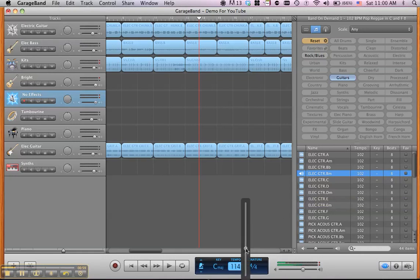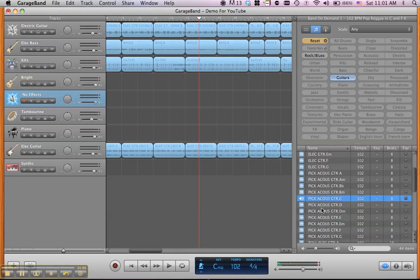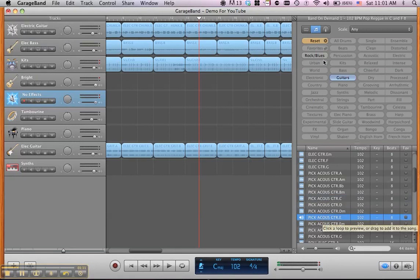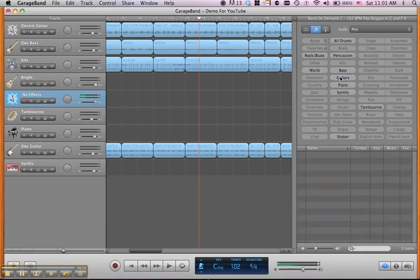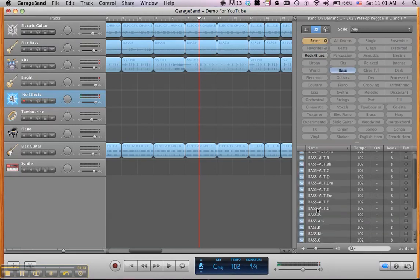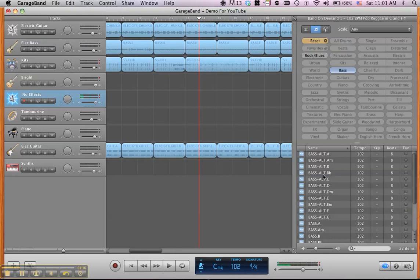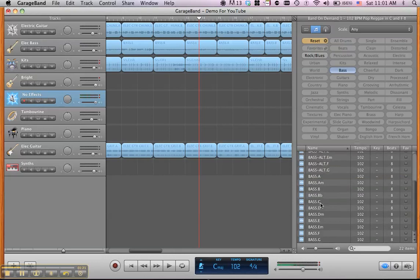Now, I believe the tempo on that is 102, so I'm going to set it back down to 102, and you can hear the various instruments we have available, several bass patterns to choose from, and the chords for the key of C and F.